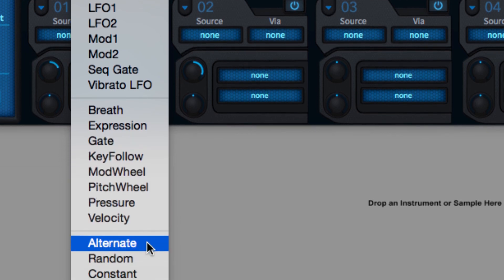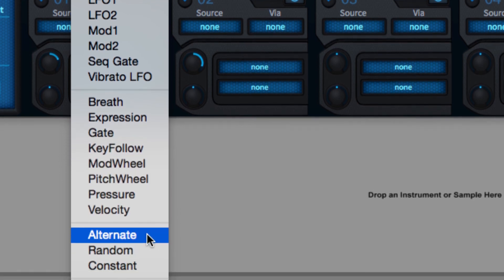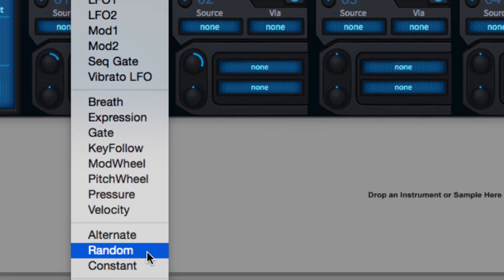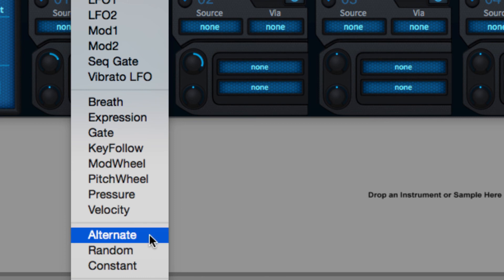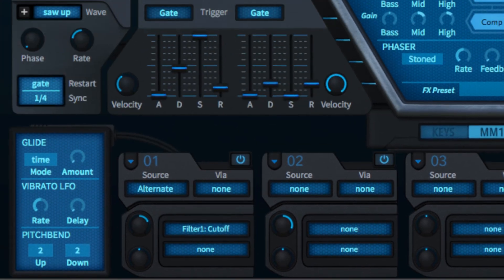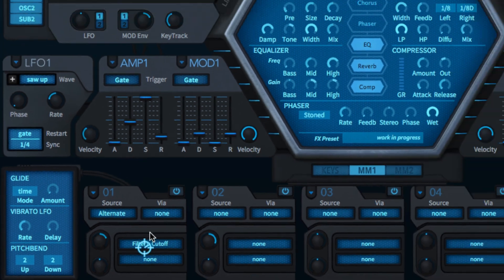And a trio of special sources: alternate, random, and constant. Alternate outputs plus 100 with one note, minus 100 with the next, plus 100 with the one after that, and so on.